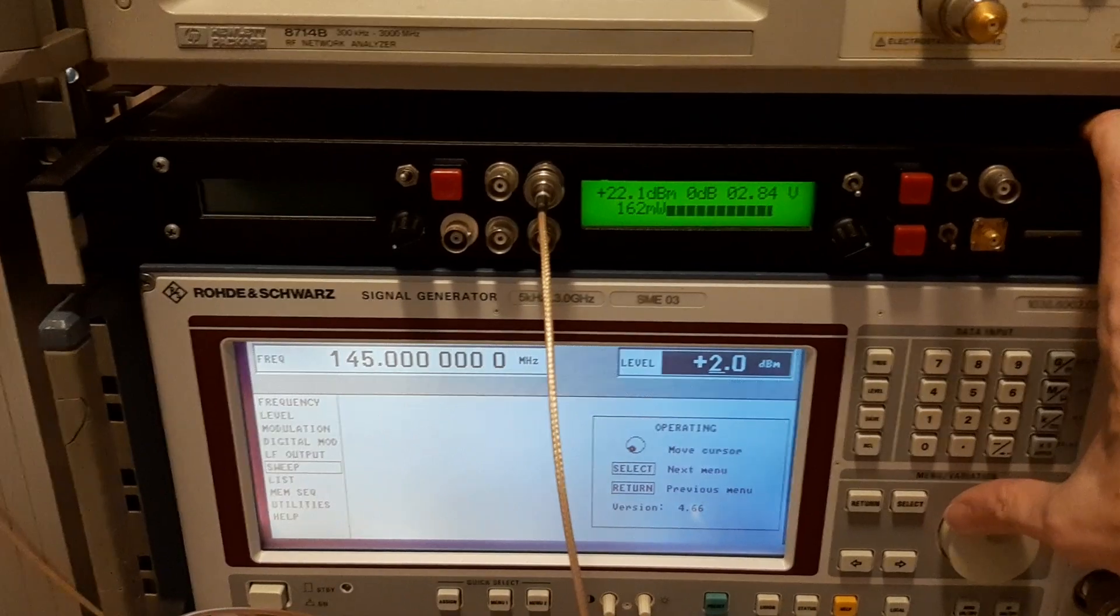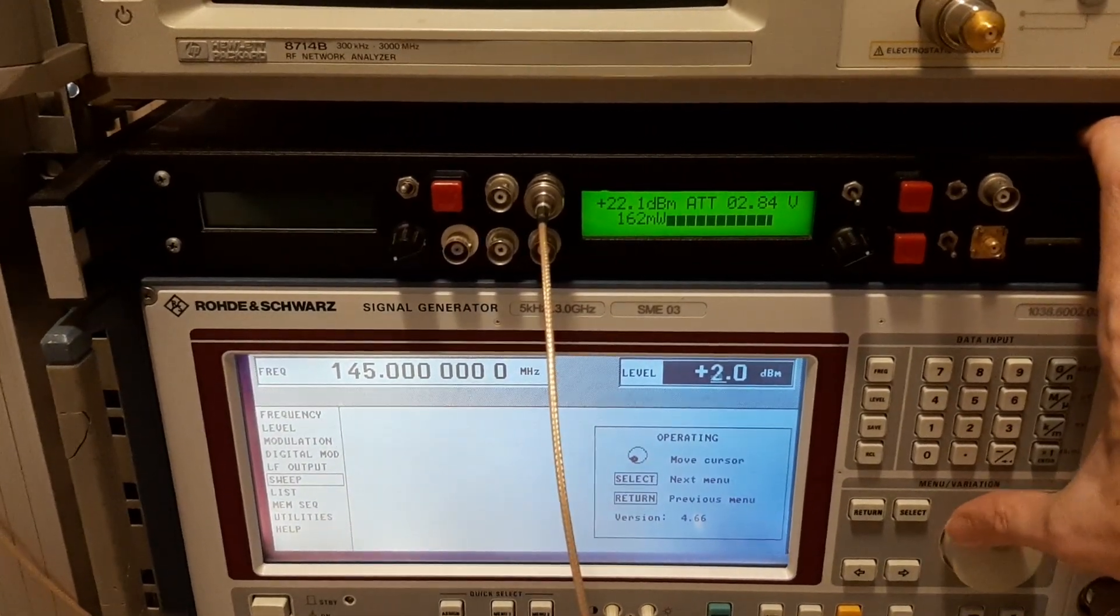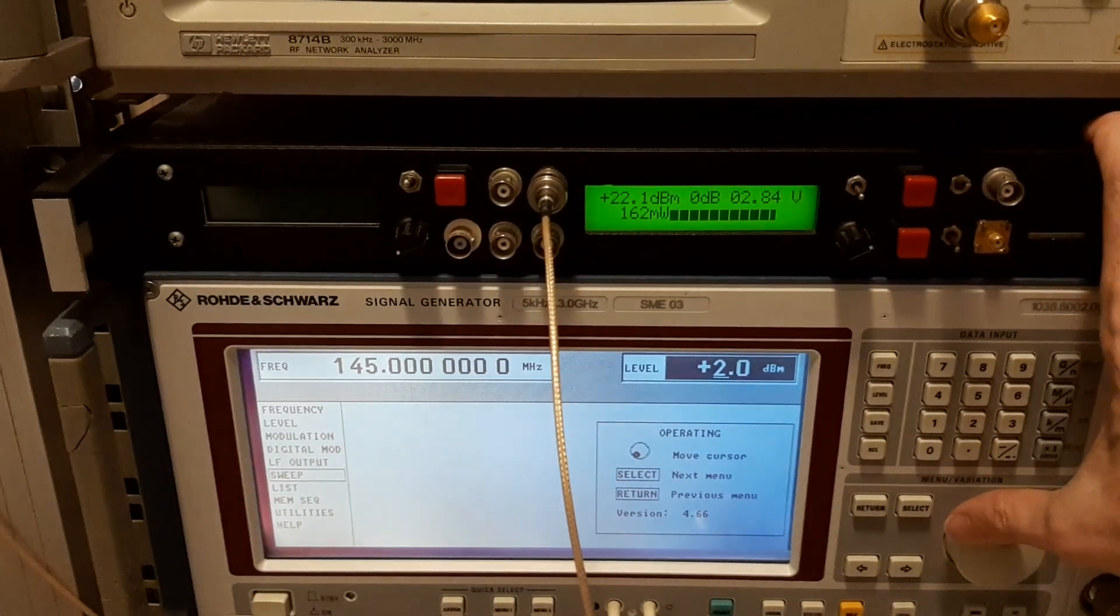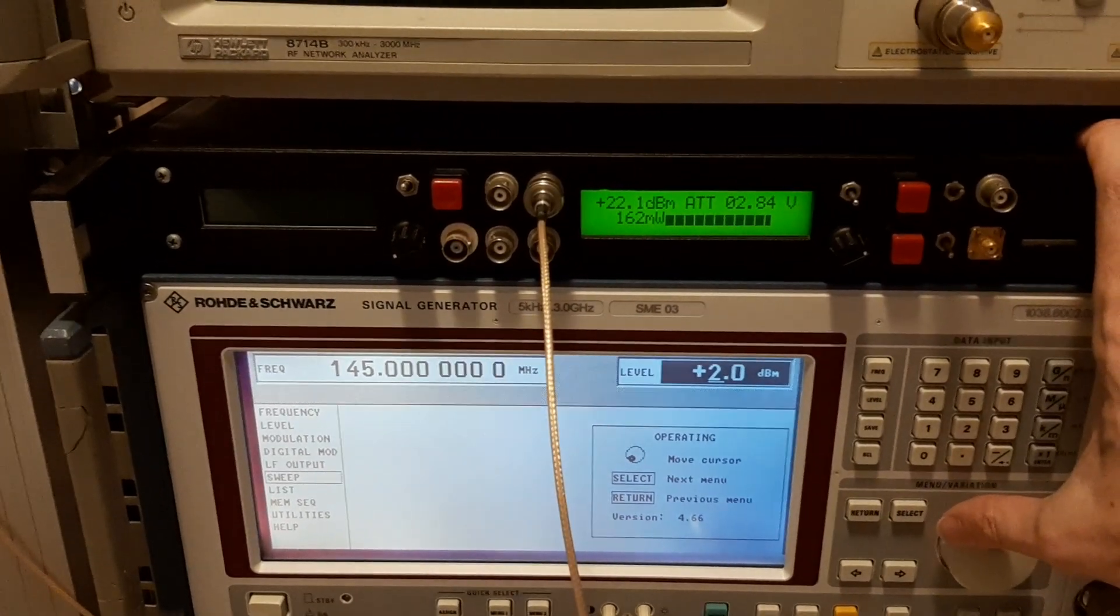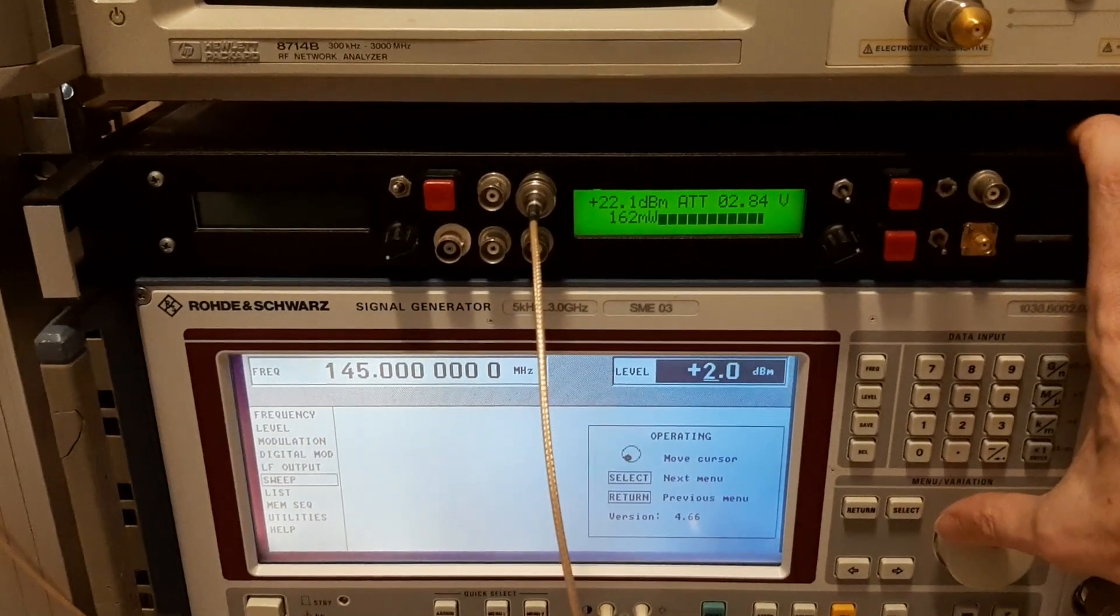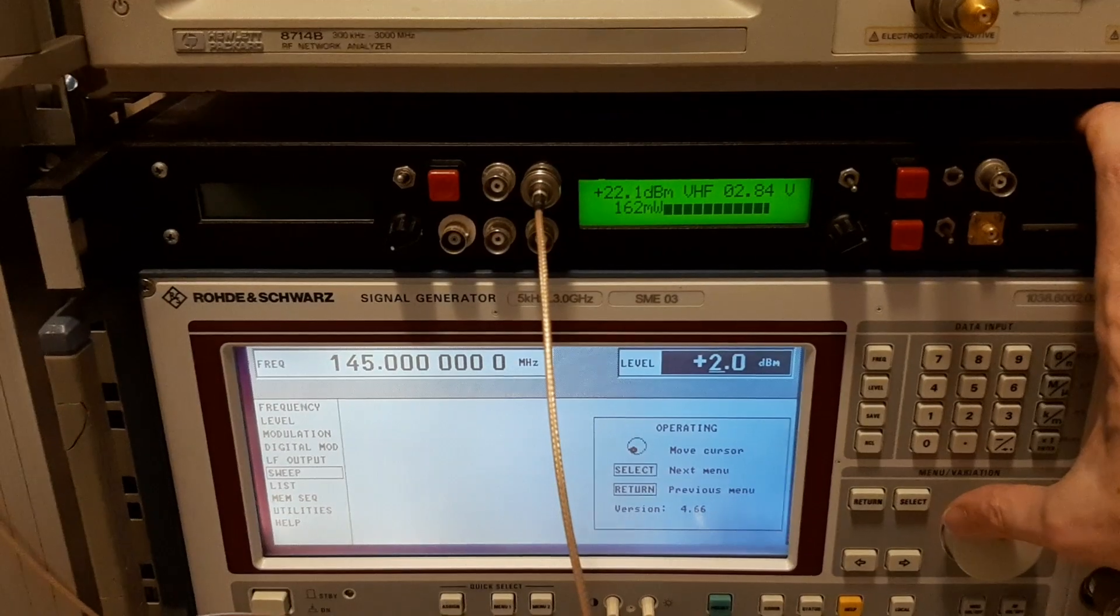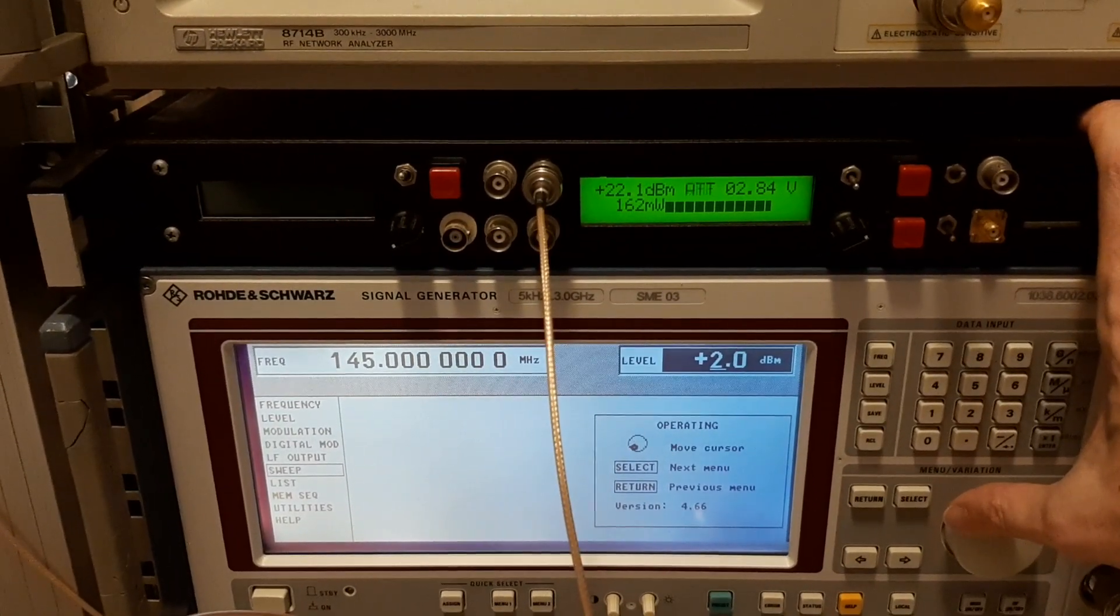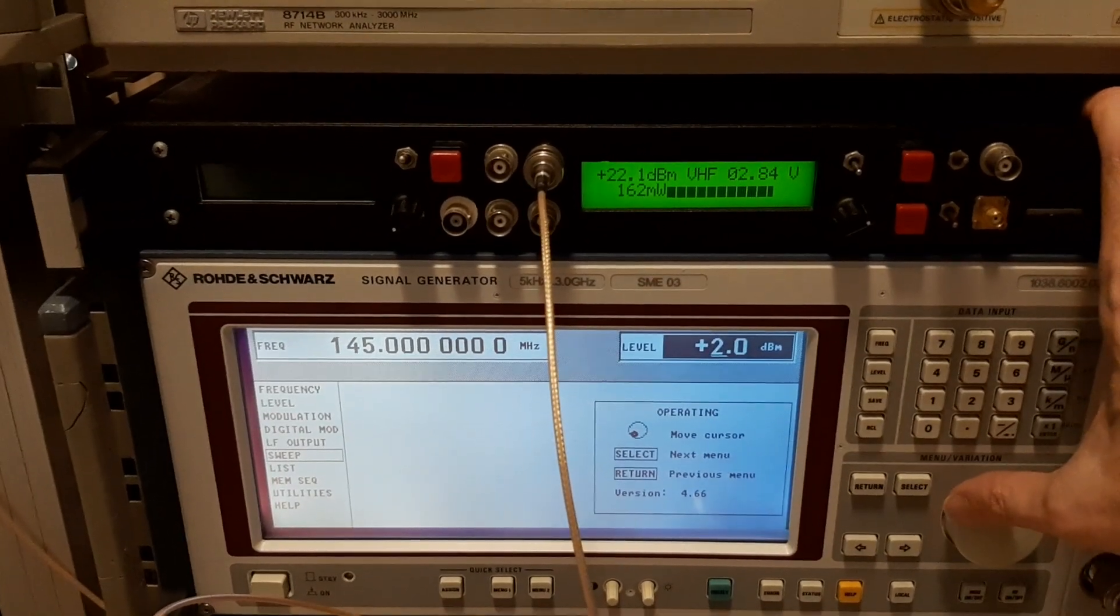We can go plus 2, 162. So we are at the saturation point, well above the P1dB. So the max you can get on 145 megahertz from LNA4All is plus 22.1, or 162 milliwatts.